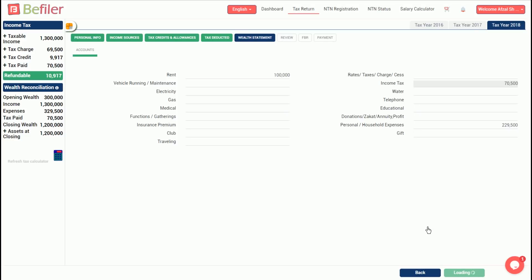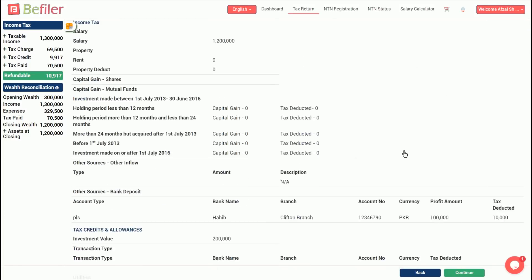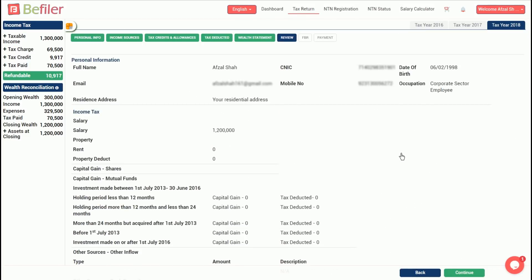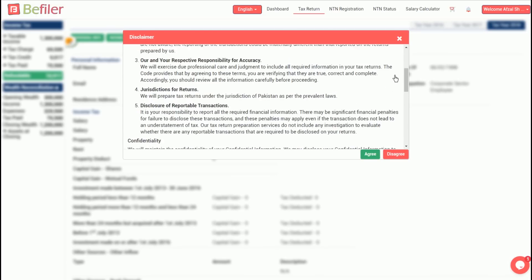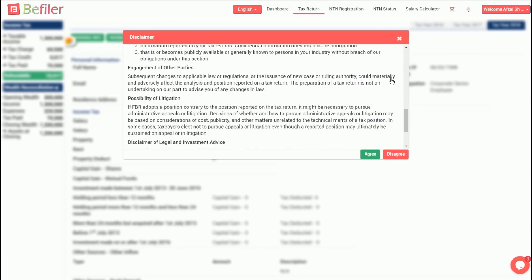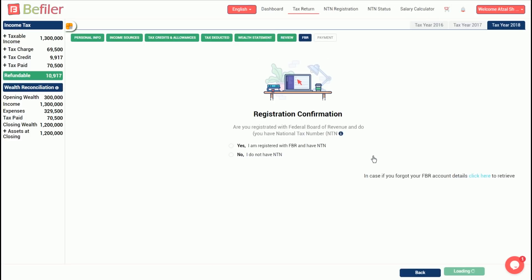You will be shown a summary of all the information you have entered. Once you click continue, you will be prompted with standard disclaimers. Read them carefully and click agree to continue.